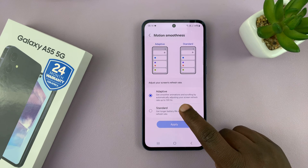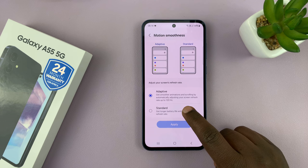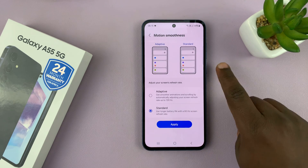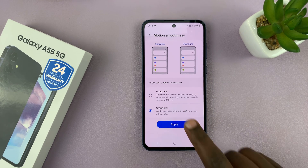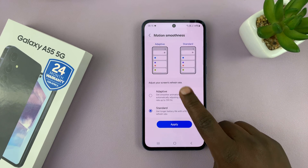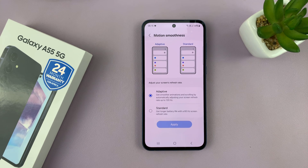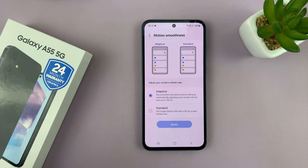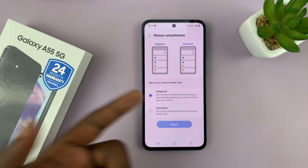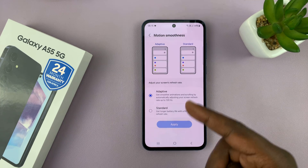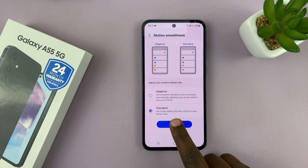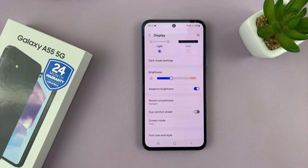So these are the two options. If you want a standard refresh rate of 60 hertz across all apps, you can choose that. If you want it adaptive — so when you're reading something it goes lower to 10 hertz, and when you're playing games it goes all the way to 120 hertz — you can choose Adaptive. Whatever you choose, tap on Apply to make sure that setting has been saved.